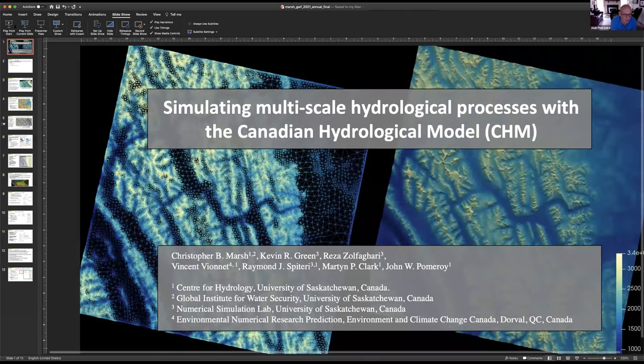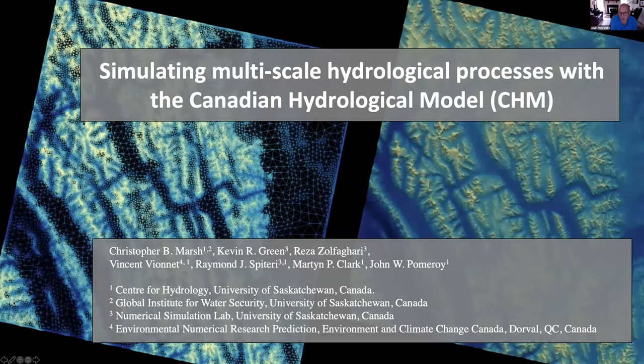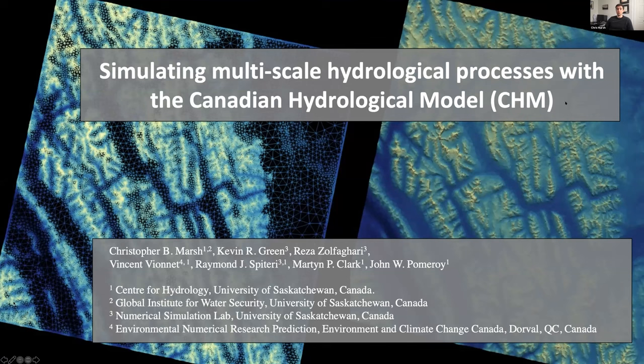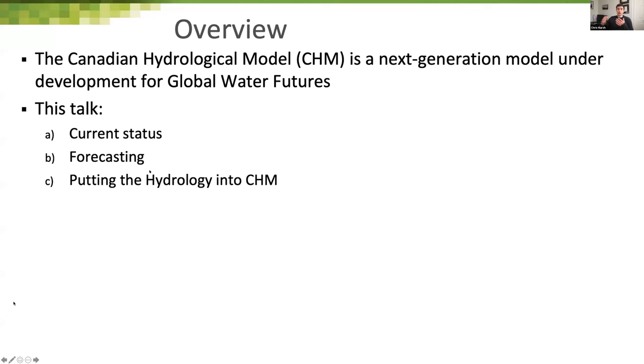Thanks very much, Louise — great work. We'll move on to the next talk. Chris is going to talk about simulating multi-scale hydrological processes with the Canadian Hydrological Model. Chris, the floor is yours.